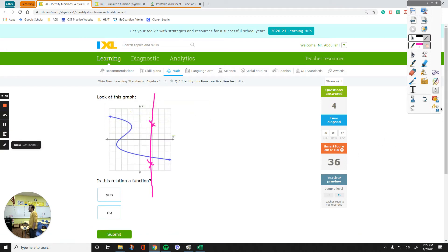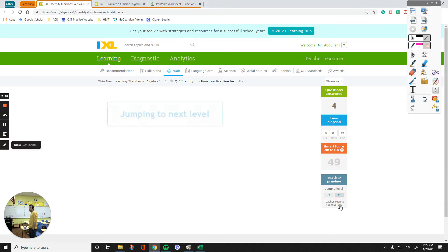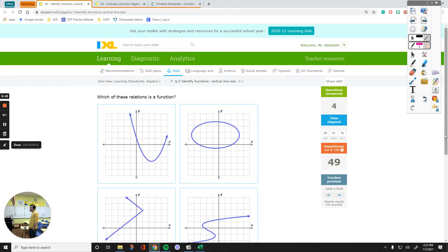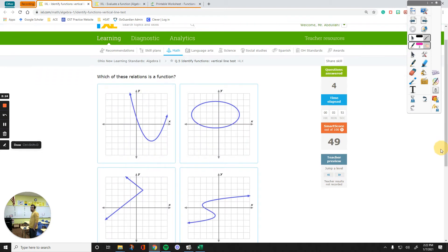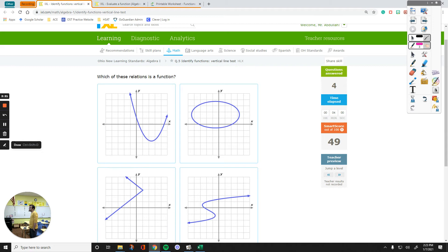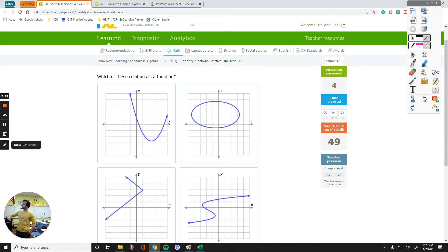Let's skip a level and see if the questions get any harder. Okay, right here, I see that this one is a function, not a function, not a function, not a function. Let's show the problems with these three.